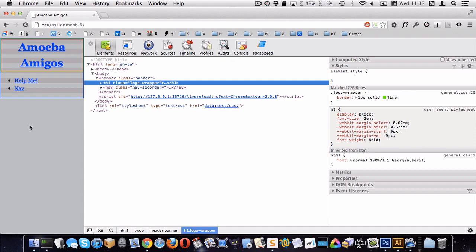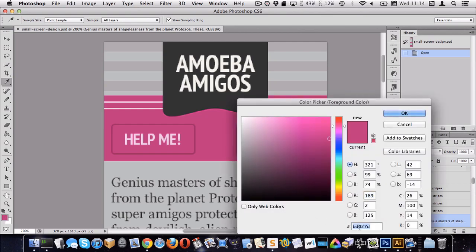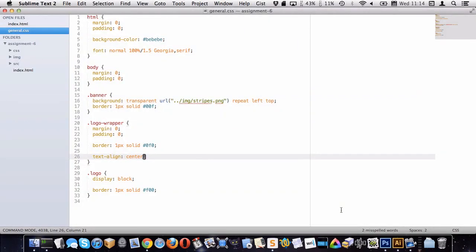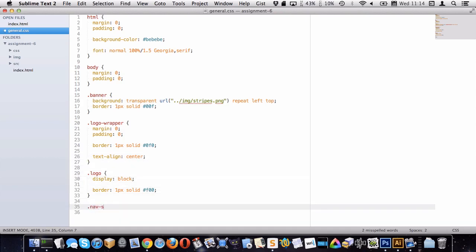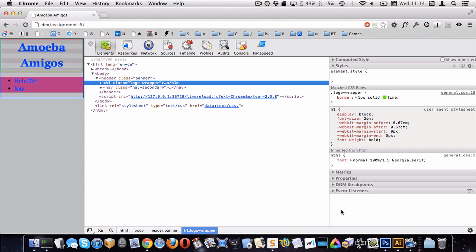Now let's think about how to get the effect where the white lines are behind the ribbon and the pink is below. Let's start by grabbing the pink and setting it as the background of the navigation so we can see where it is. That had the class of nav-secondary, so let's set its background-color. There's our navigation. You'll notice it isn't touching the other elements — there's space above and below.